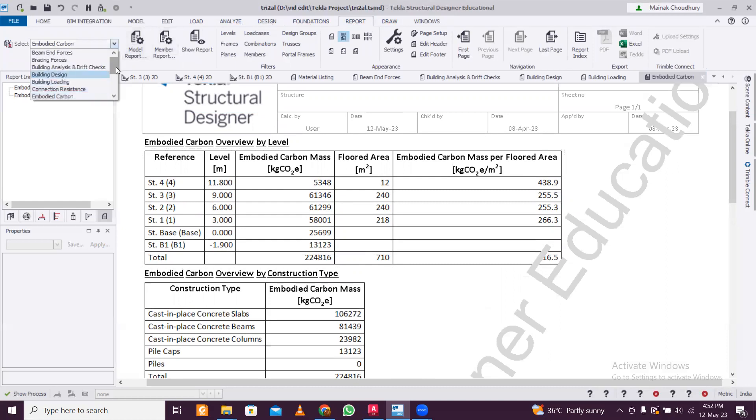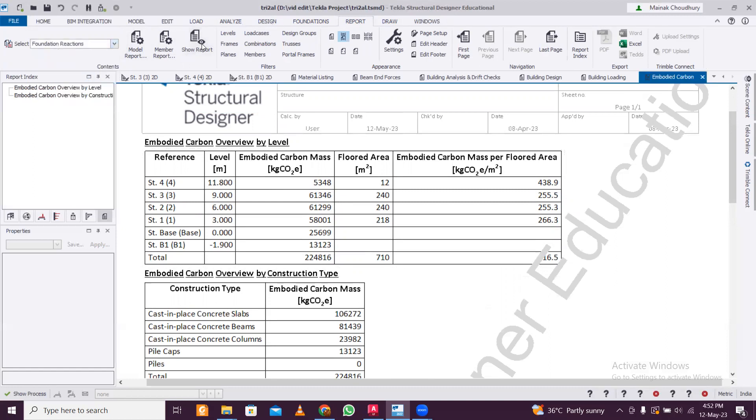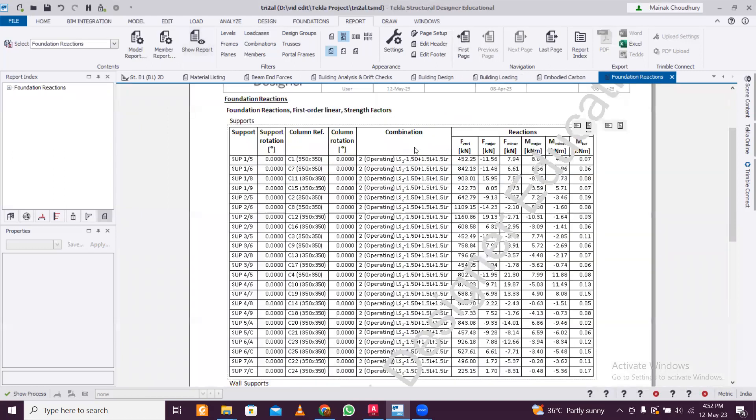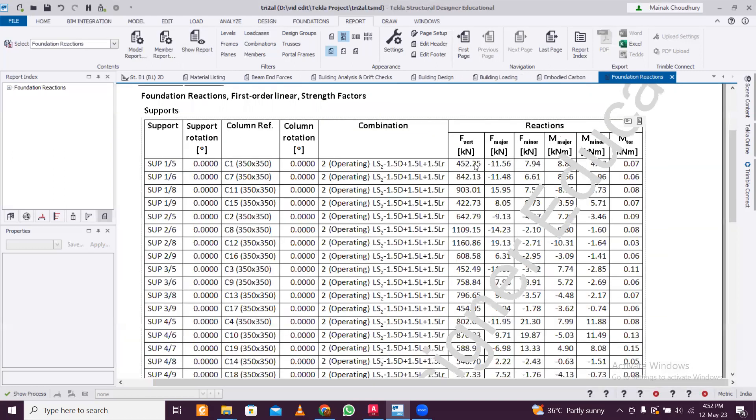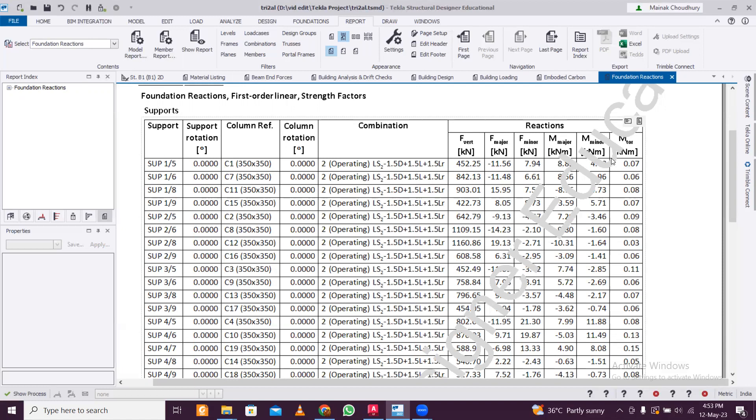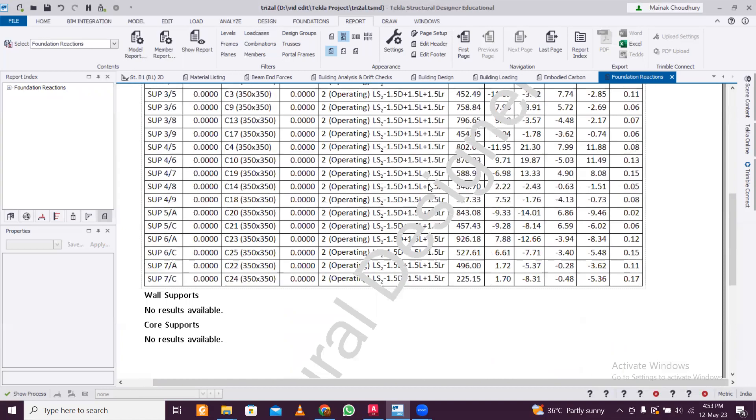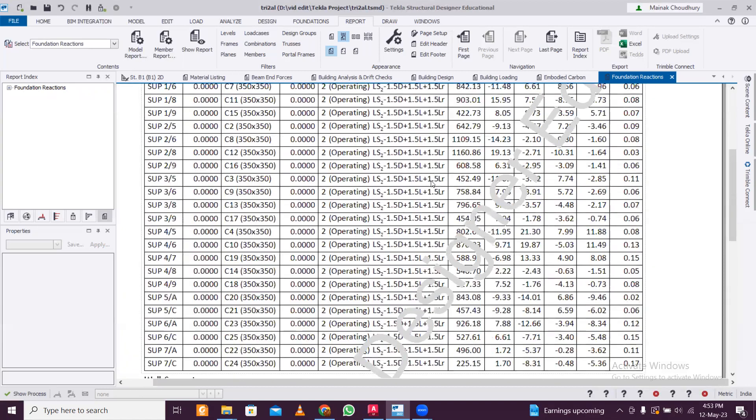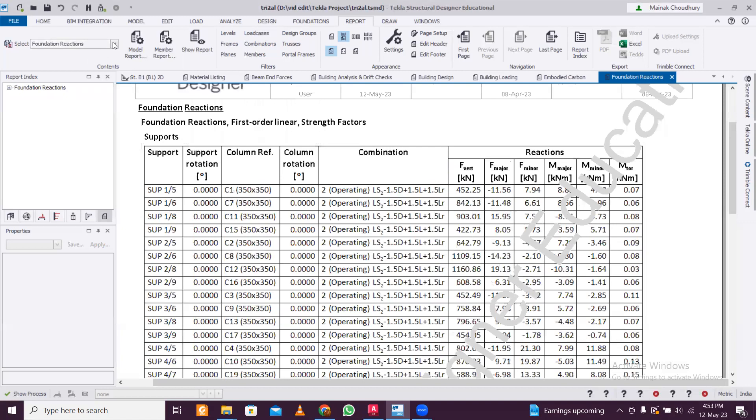And you have this foundation reaction report. So if you want to design the foundation manually also, you can do that using the foundation reactions here. You have the moments, forces - the major forces which you can take - the vertical one will be the major forces. You'll take the two moments - that is the moment along the X and the Y direction, along the ground. You'll take two moments and one force and design the foundations manually, and you can also check whether the results are okay or not.